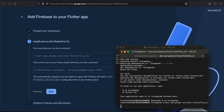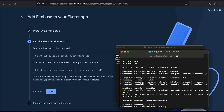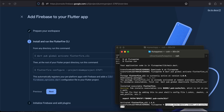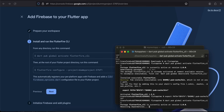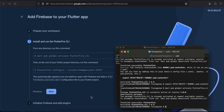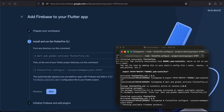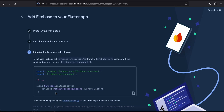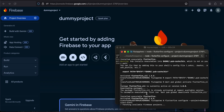I'll take the flutterfire configure command from the console, go to my project directory, and paste it in the terminal. It will do some configuration for me. As you can see, it tells me to fix an export path — I'll quickly run that fix, then run dart pub global activate again. Once done, I'll paste and run the configure command again. Then I'll click Next and Continue to Console.